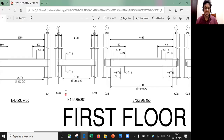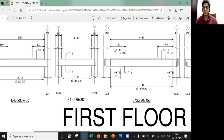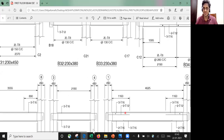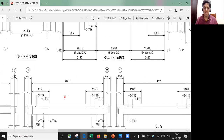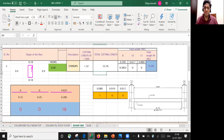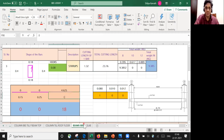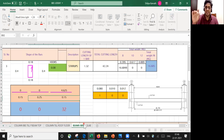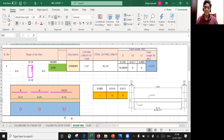We'll take one more example. Whenever you are calculating the number of stirrups, calculate from outer face to outer face. The distance here is 4625 mm and the center-to-center spacing is 150 mm. So 4625 divided by 150 (i.e., 0.15 m) gives approximately 32 stirrups. I'll enter that and we get 32 bars, and this would then feed into the cutting length calculation.